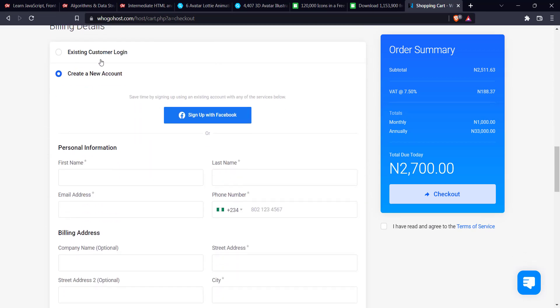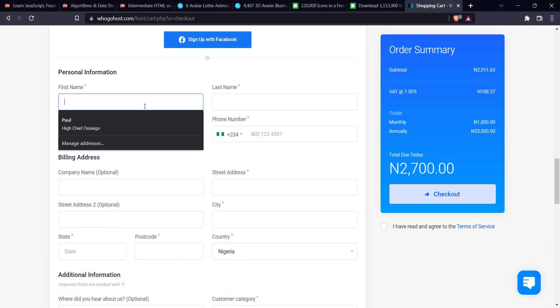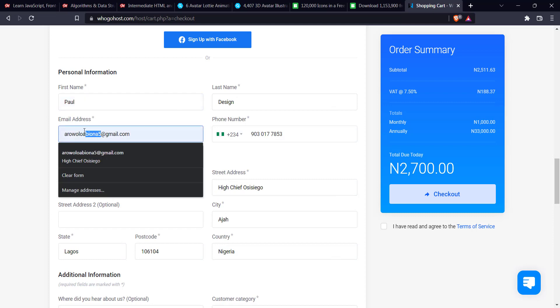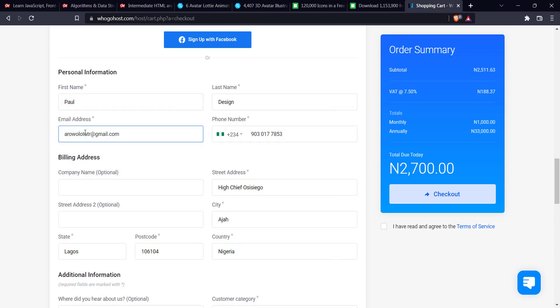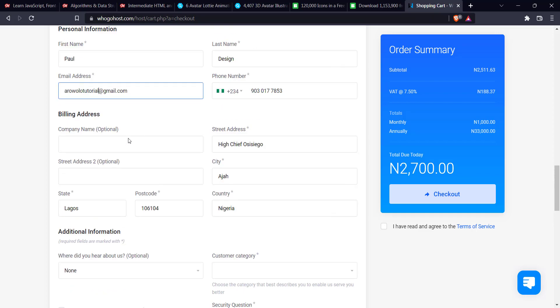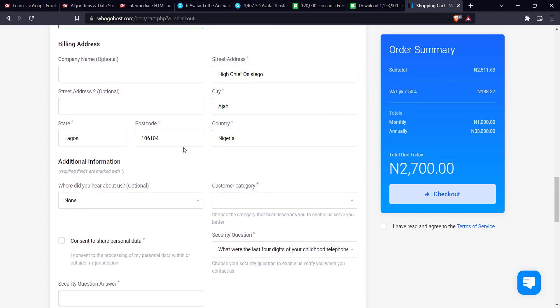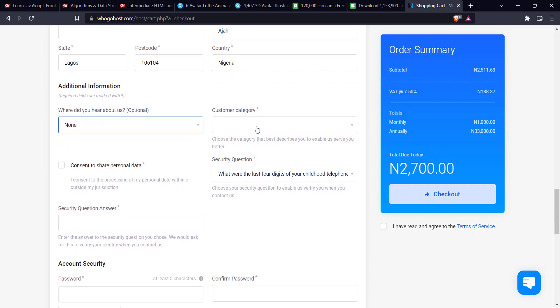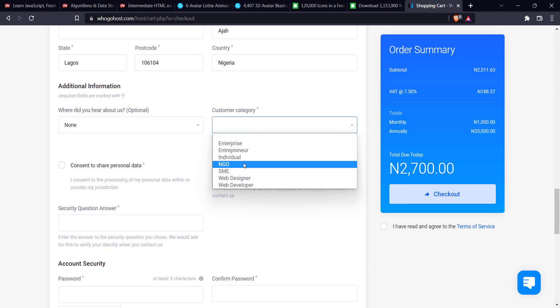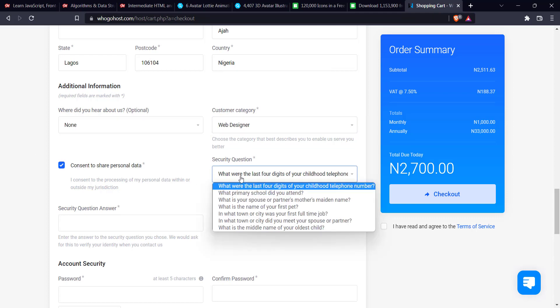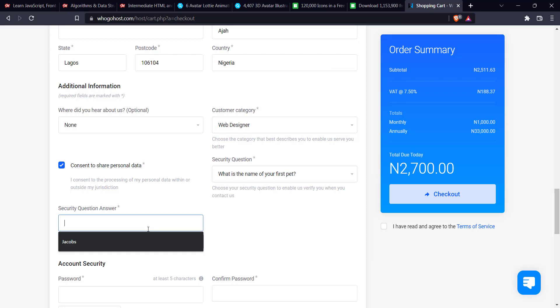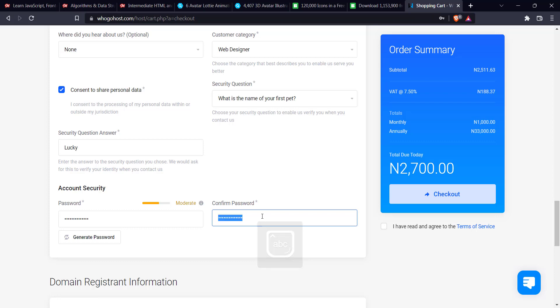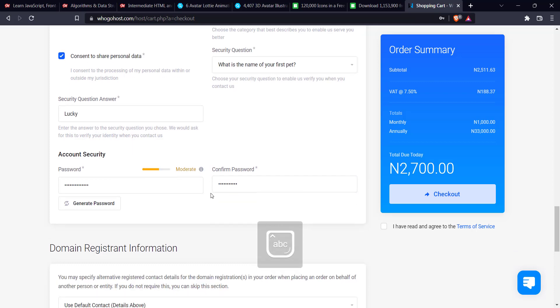So this is where you create your account. And it's very important to create an account before you can get the domain and the hosting. So for me, I'm just going to create, I think I have one year. So I'm just going to change it to, yeah. So tutorial. And so my phone number, my billing address, I've already changed. I've added all this. So additional information, where, how did you have, just ignore this customer category. I don't know why this is compulsory, but for me, I'm going to select web designer, consent to personal data security question. I'm just for lucky. Then I'll enter my password. Enter my password. Please make sure your password is very secure. Please, please, and please. It's very important. So, yeah, domain.